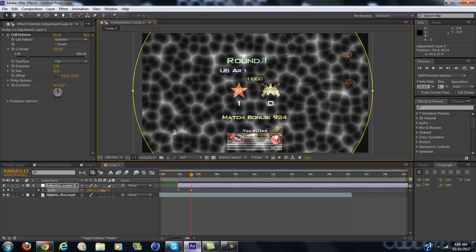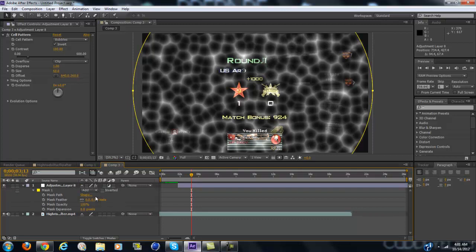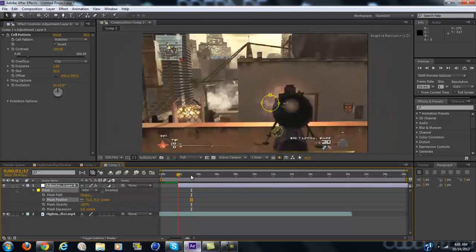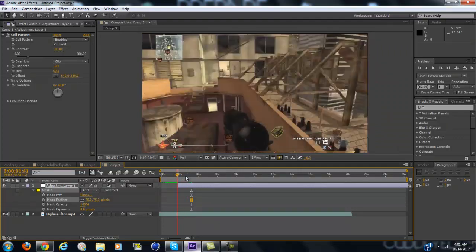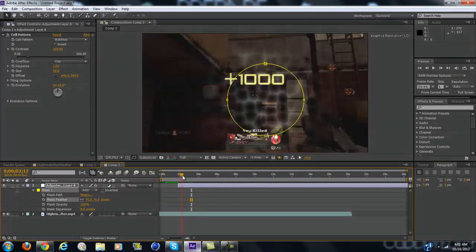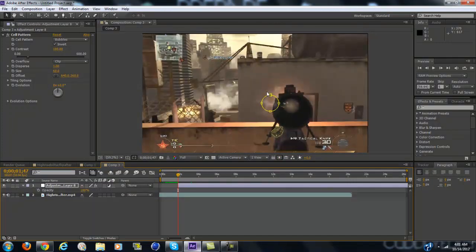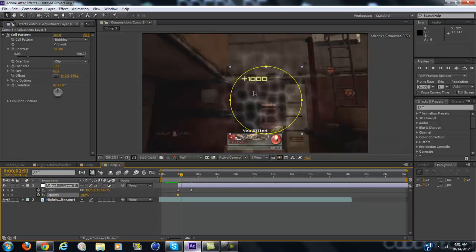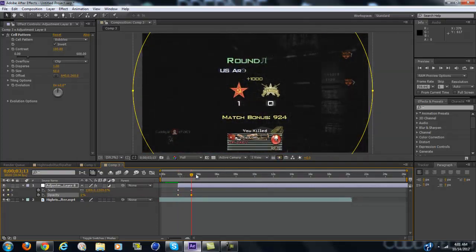Alright, that looks about fine. Now you want to change the mask feather to about 75, and that will give you basically the effect. But you also want to keyframe the opacity so when it ends it fades out — that will give it a cool virus-looking effect.